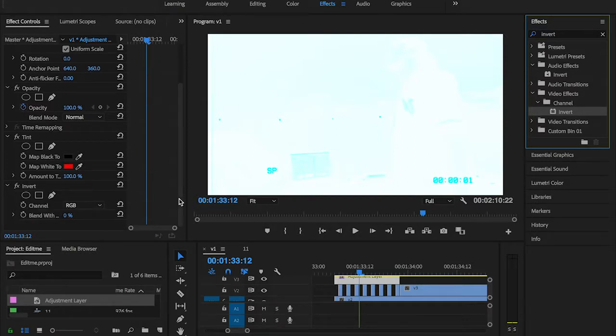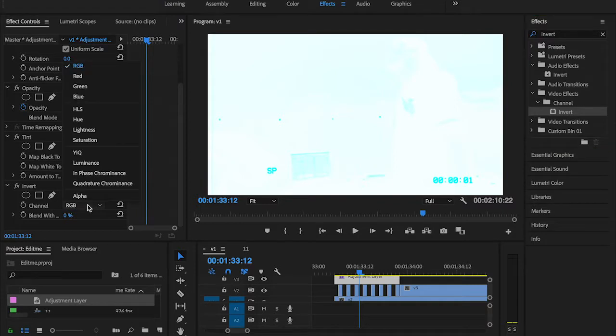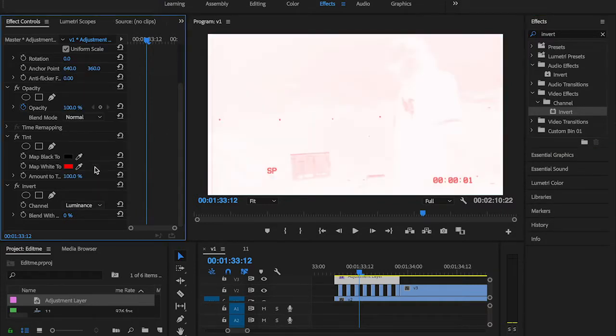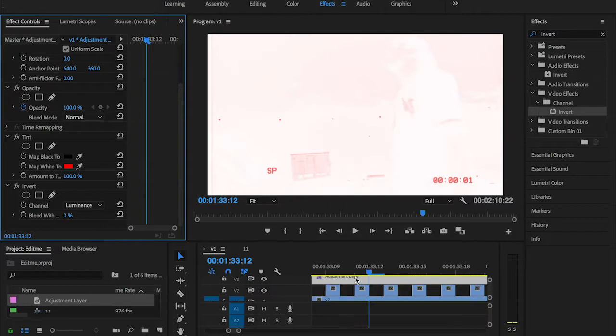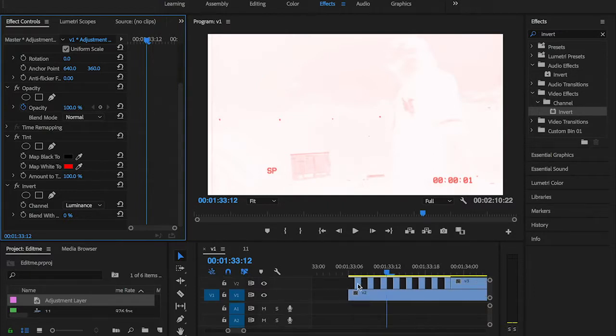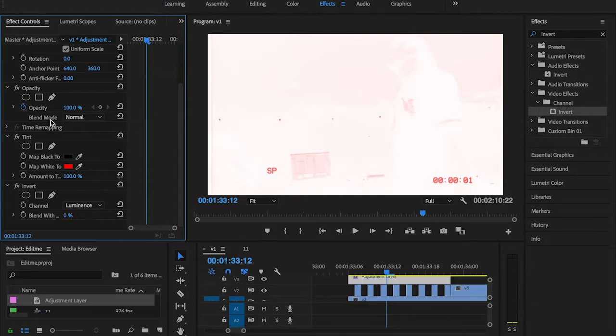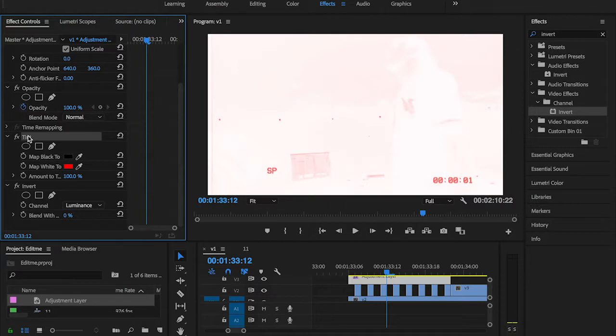I'm going to be changing that look to Luminance and go back to my Tint and reduce it a little bit, something like 40.